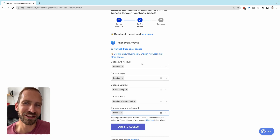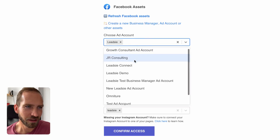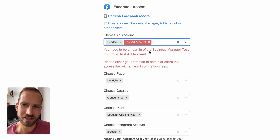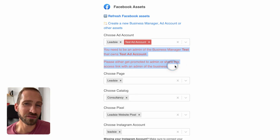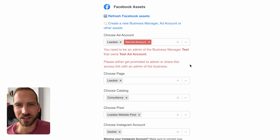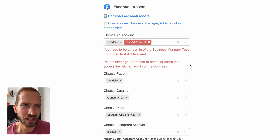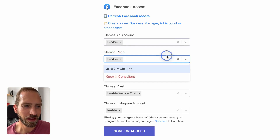I'll link to that in the description. If you see certain assets with an error message because you don't have sufficient access, read what the error message says. In some instances you can correct this error yourself; in others it means you don't have enough access to share that asset.